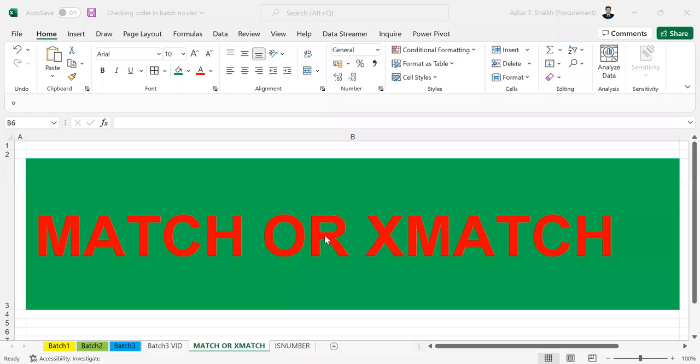Hi viewers, welcome back to the Smart Acceler. In this video, I'm going to show you the use of MATCH or XMATCH.